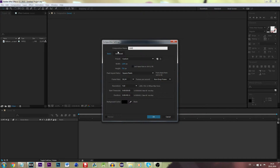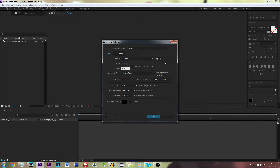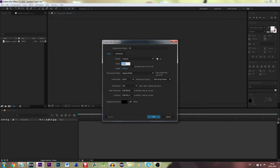For 1080p we want to be using a width of 1920 pixels and a height of 1080 pixels. The framerate will be the same and the resolution also. And last but not least, 4K — we will be using twice the width of 1080p, so 3840 pixels, and a height of 2160 pixels. Framerate and resolution may be the same.